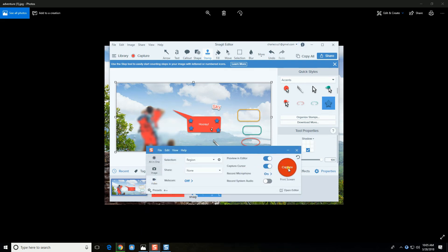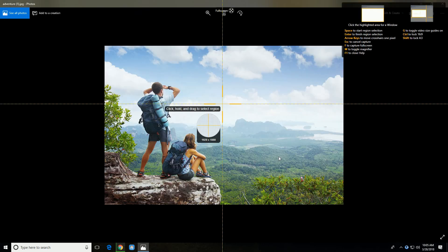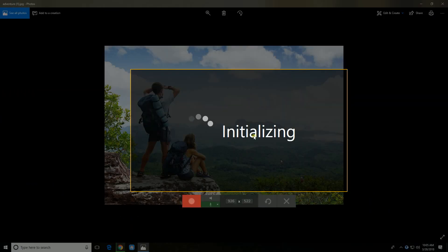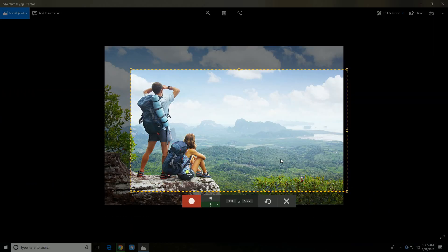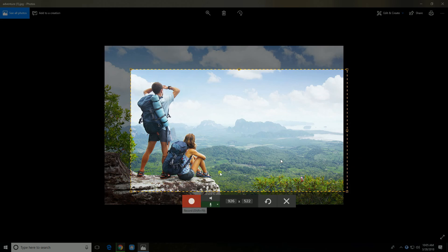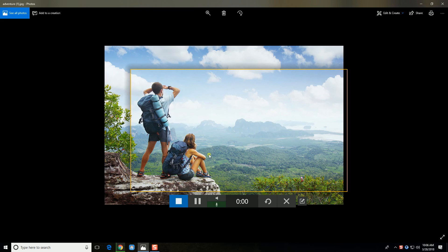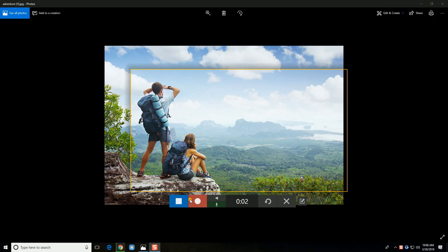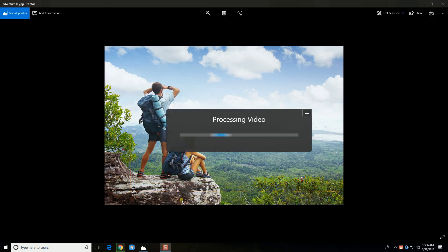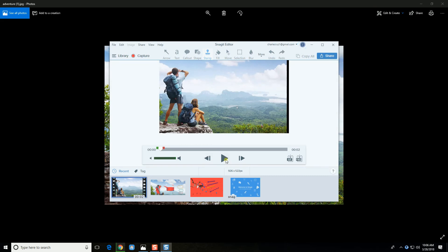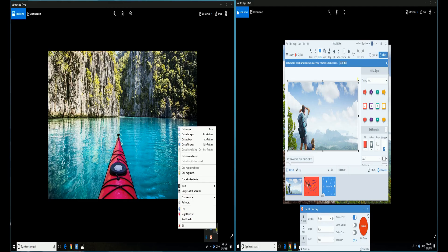You may also use Snagit to record your screen activity.